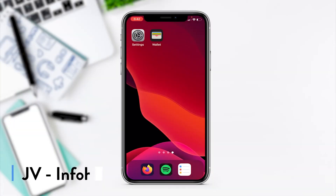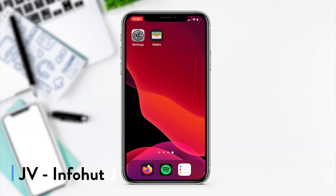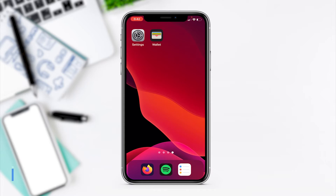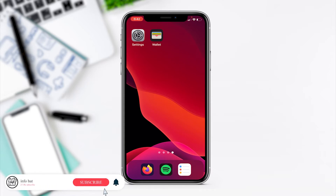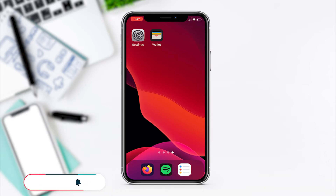Hey guys, JV here again from InfoHut with today's guide on how to find your Apple Pay transaction histories. It's a very easy thing to do. Before I get started, don't forget to please like and subscribe. Any comments, drop them below if you've got any questions.